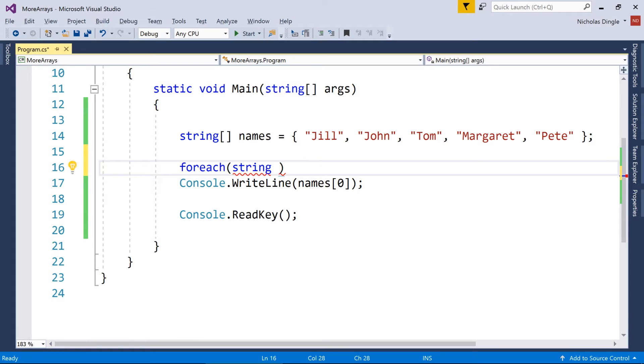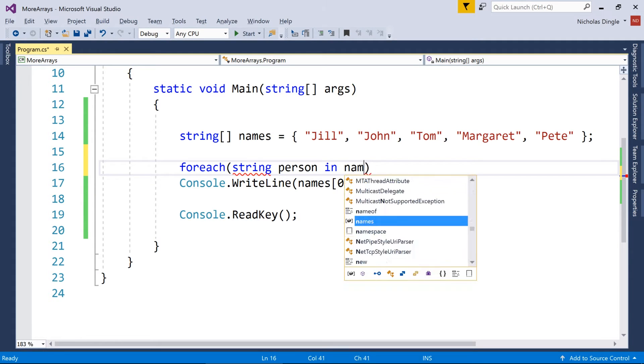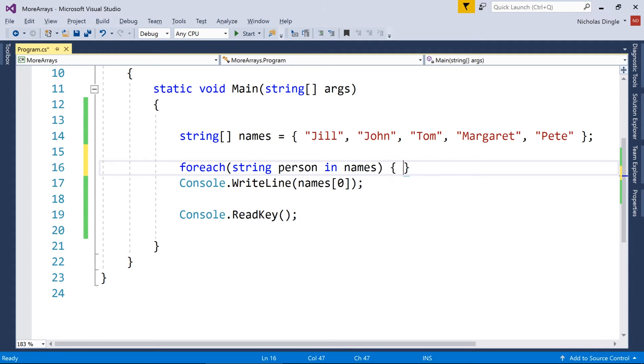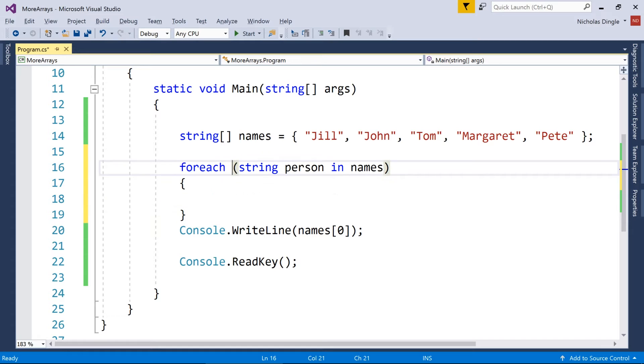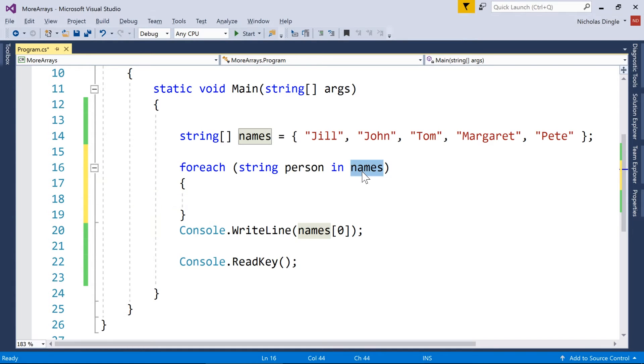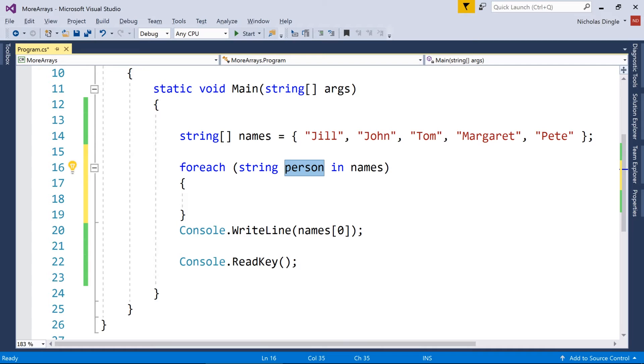and it pulls it out and puts it into a variable. So what I mean by that is if I go for each string, and I'm going to call it person in names. Okay, I like to put a space here. What it's going to do is it's going to go through names, and each time it picks a name out, it puts it inside person.